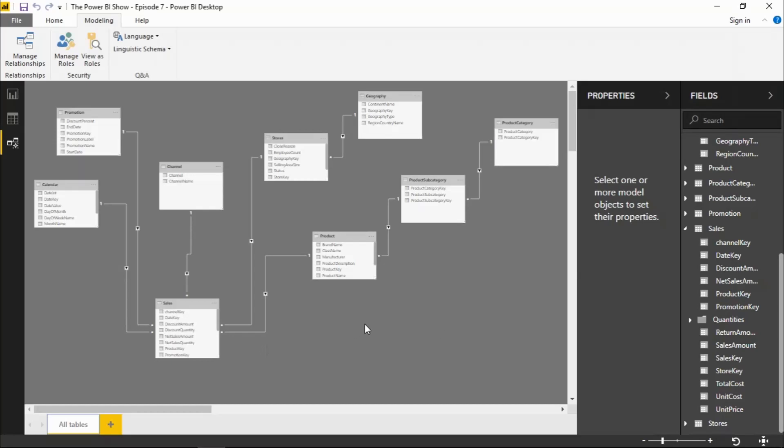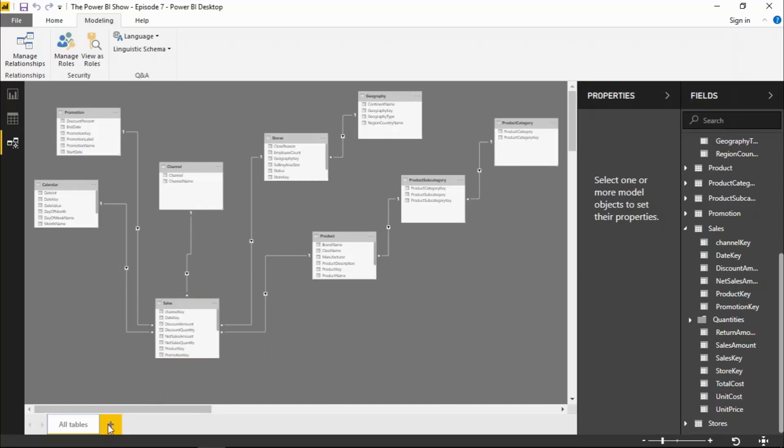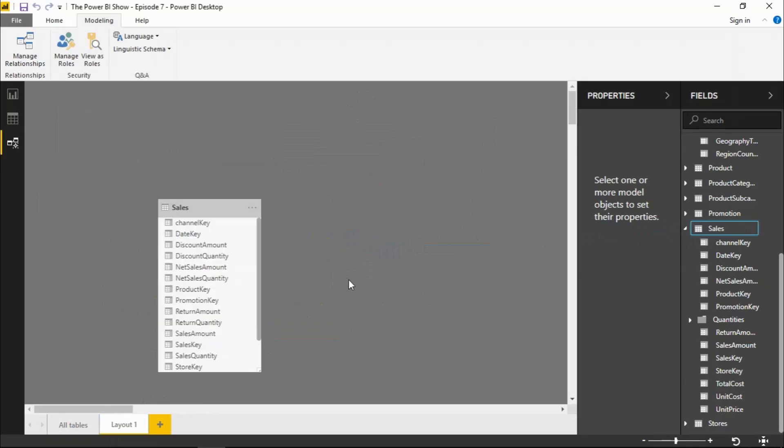To do that, we click on the plus down here. That brings us up with a blank diagram canvas. And then I can start by bringing in one of my tables. So if I bring in the sales table, for example.